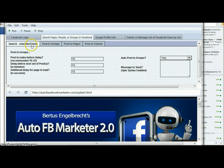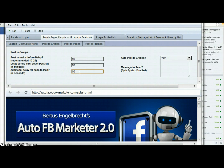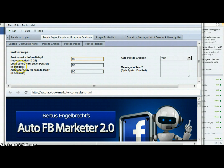I've got the 'post to groups' section pulled up here. These are the settings you can configure. The first one is the delay before your post, and how many posts before you delay the next set. I usually set that around 5. The delay before the next set of posts I use 10 — that's 10 minutes — so it'll post 10 and then delay 10 minutes before the next set.